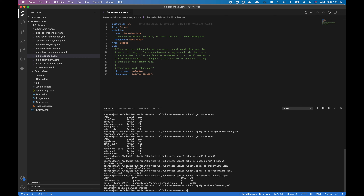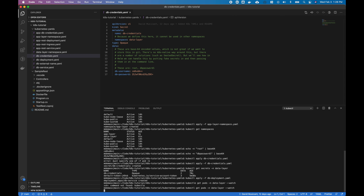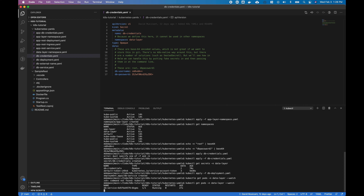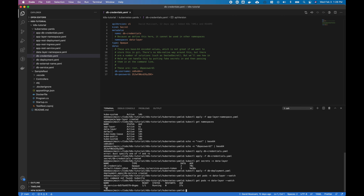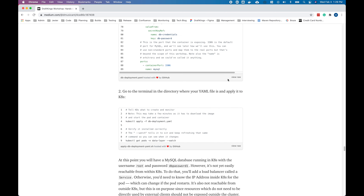Do kubectl get pods -n data-layer, and at the end add --watch. What that does is it runs the command and then keeps polling for any changes to that. You can see we have one of one pods running and ready to go with no bad restarts, so we got no errors. At this point, we actually have a MySQL database fully running, set up to use our root username and password.